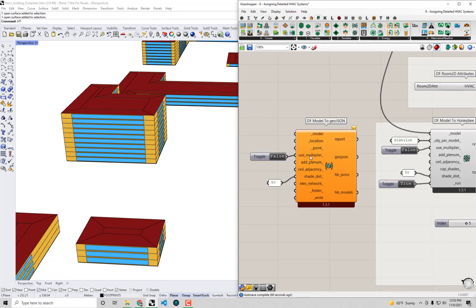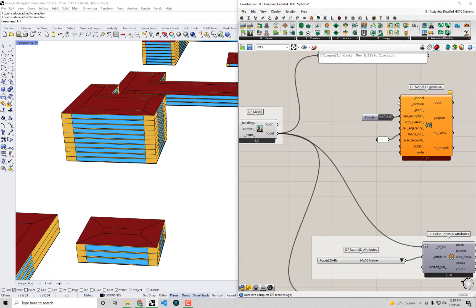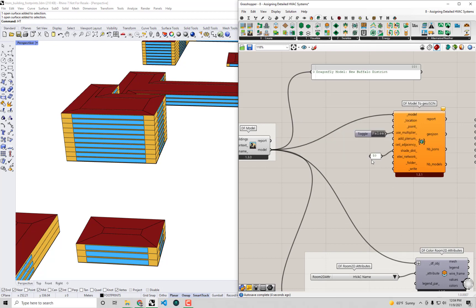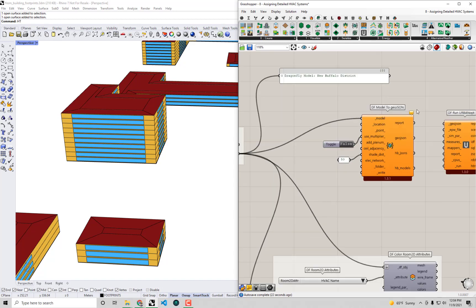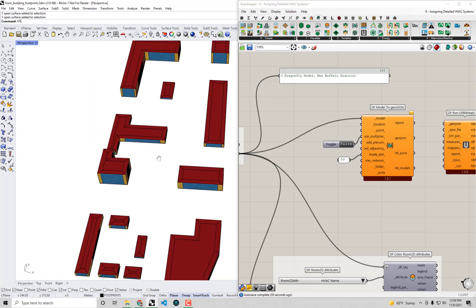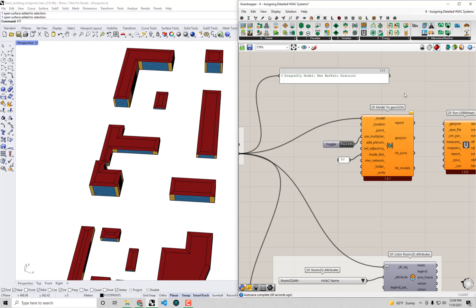This will ensure we're exporting the fully detailed geometry — all the individual stories as real geometry into our EnergyPlus model. Now let's connect the required inputs. We definitely need a Dragonfly model, so I'll connect our model to the model input of the GeoJSON component. We also need a location and to set 'write' to true. The reason we need a location is that GeoJSON needs to be geolocated somewhere on the globe.